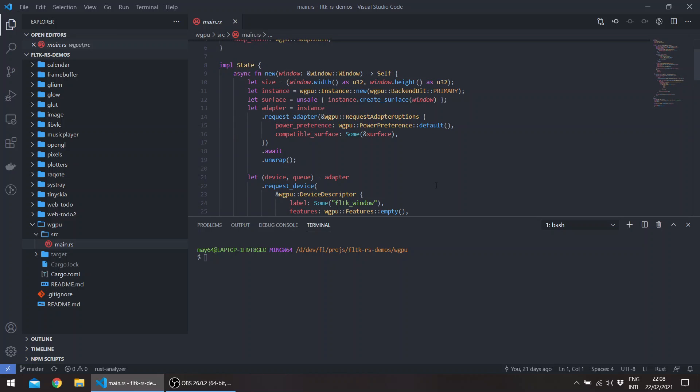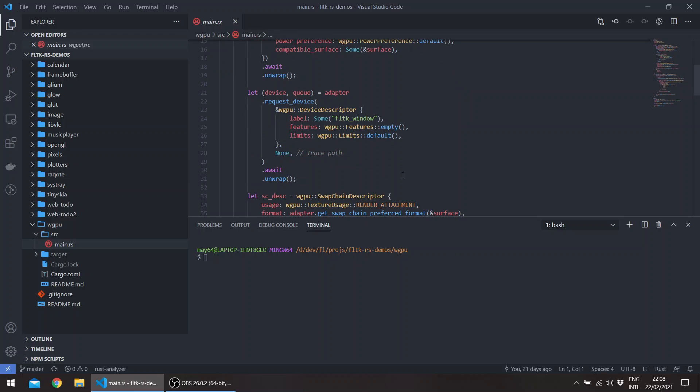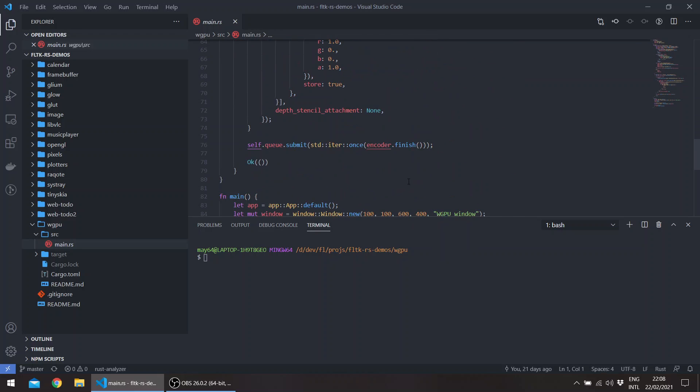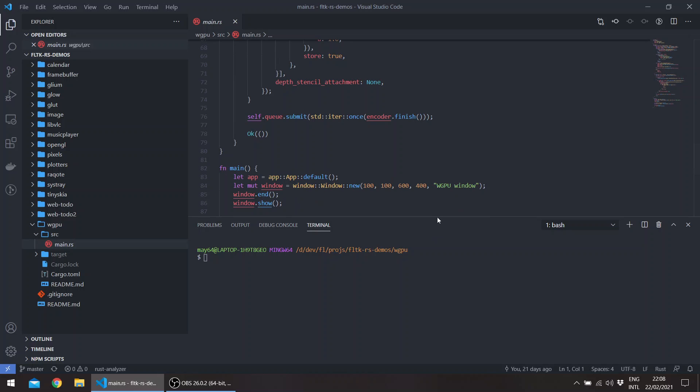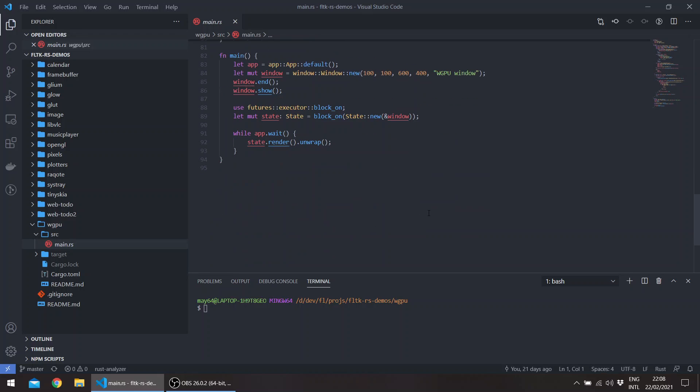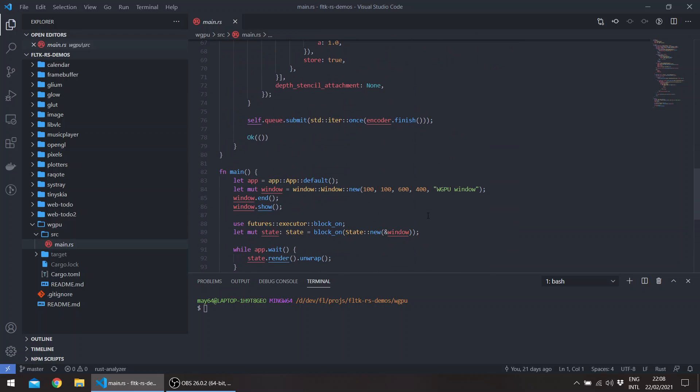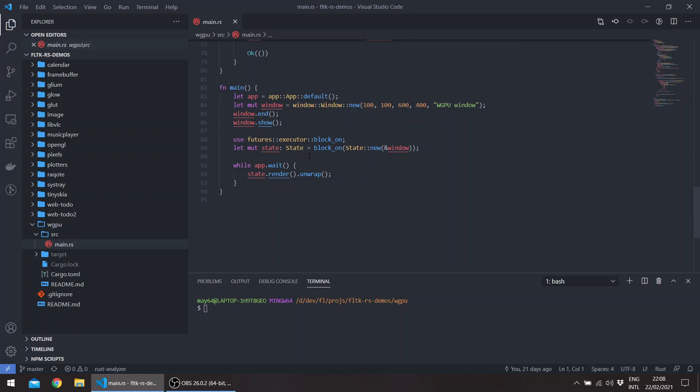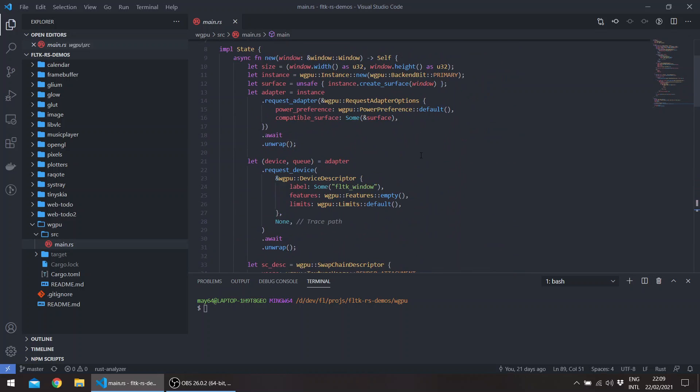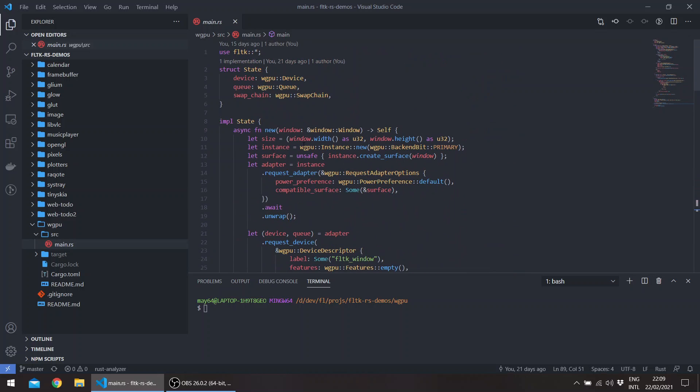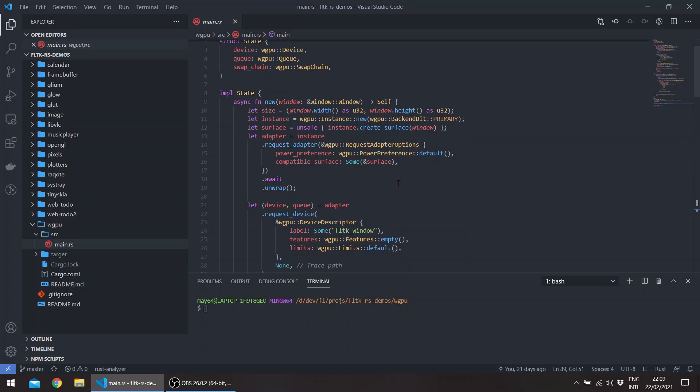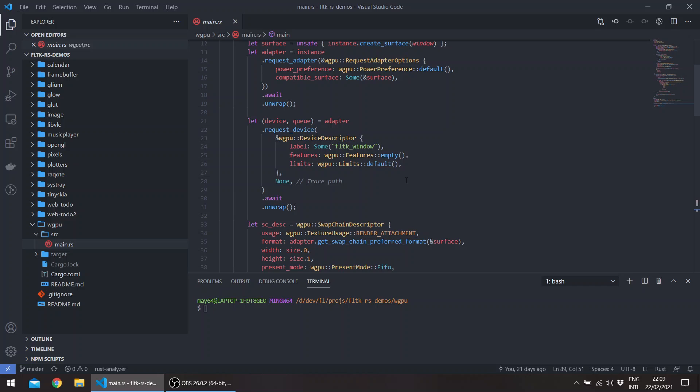This can be used by, for example, web GPU to do its hardware accelerated drawing. So here, for example, I have a web GPU pipeline and we get the window here. We pass it to the WGPU crate, and it basically just does its own drawing.